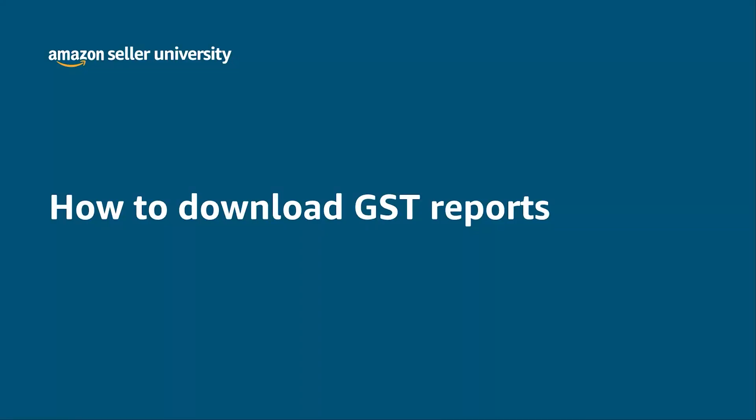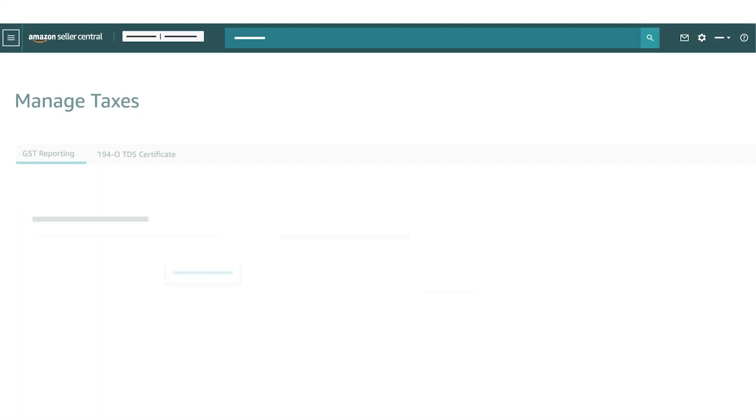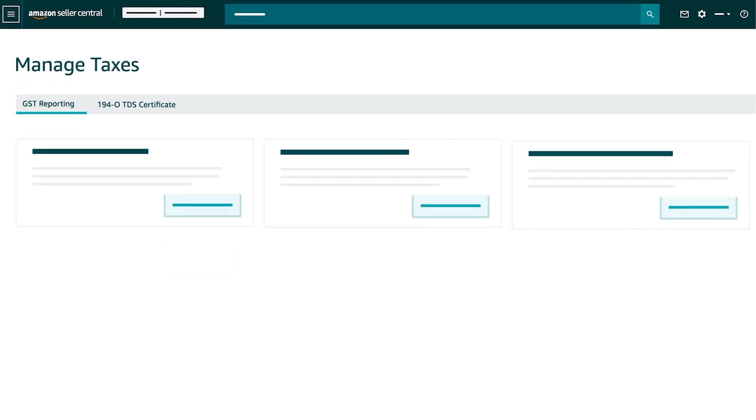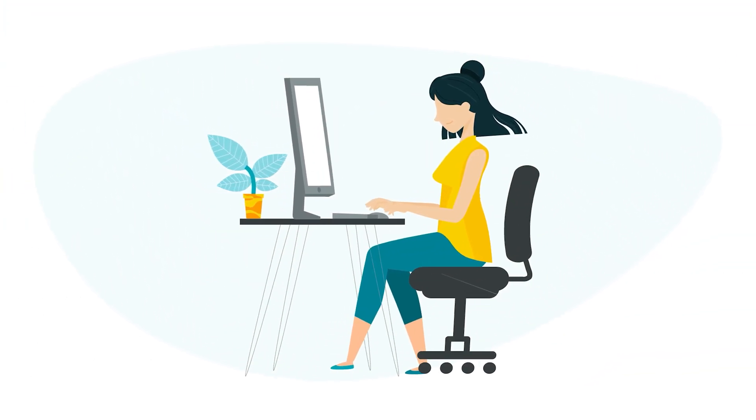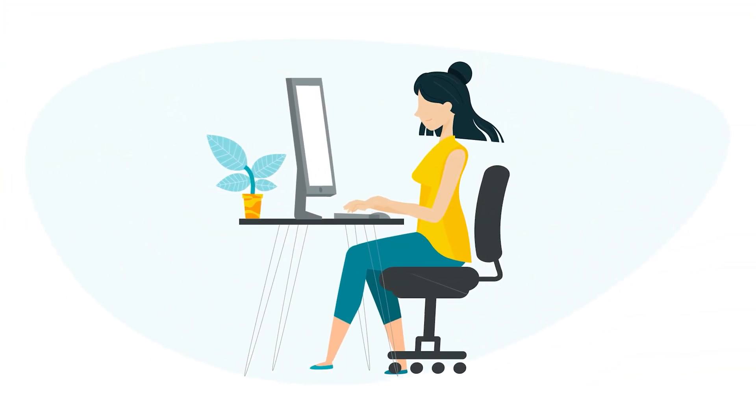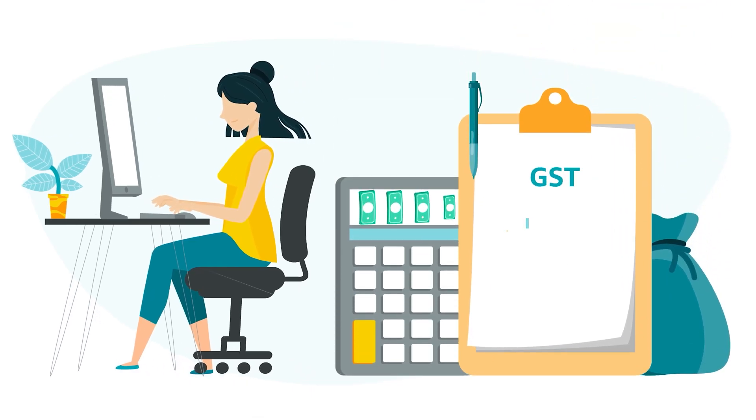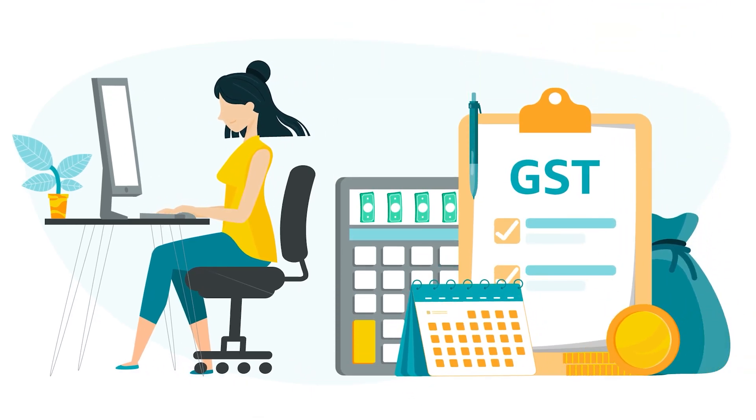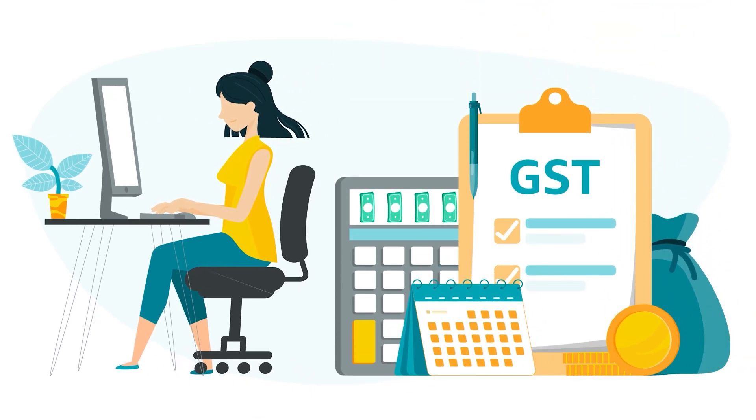Welcome to the module on how to download GST reports. The Managed Taxes page under Seller Central Reports tab will serve as a one-step solution for all your tax compliances and GST reporting requirements.